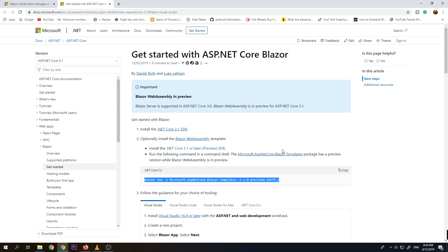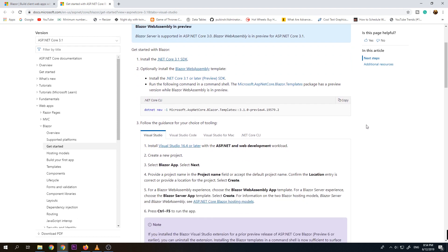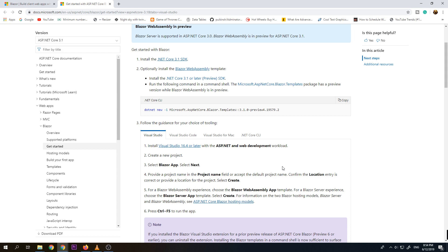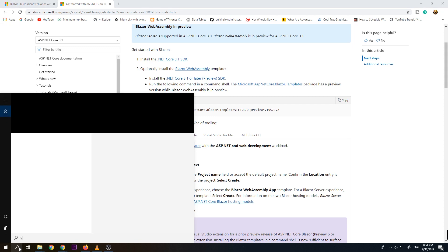So after setting up these two things, we can now use either Visual Studio, Visual Studio Code, Visual Studio for Mac or .NET Core Client. But for this video, we're just going to use Visual Studio 2019. So let's get started and open up our Visual Studio.